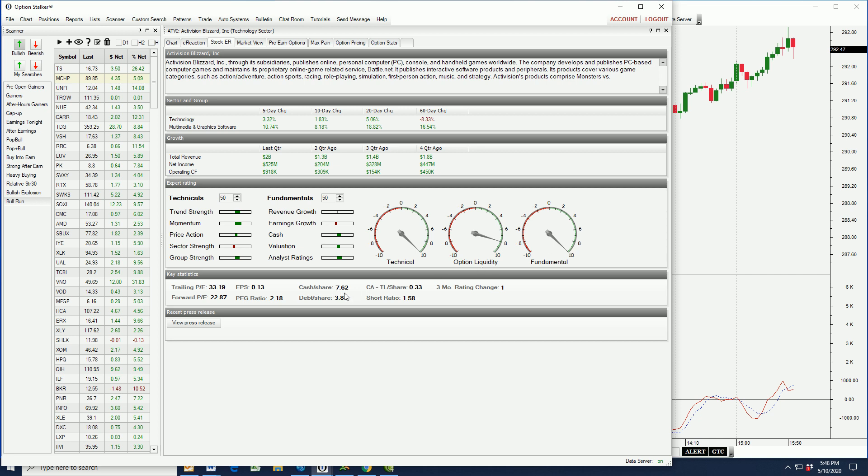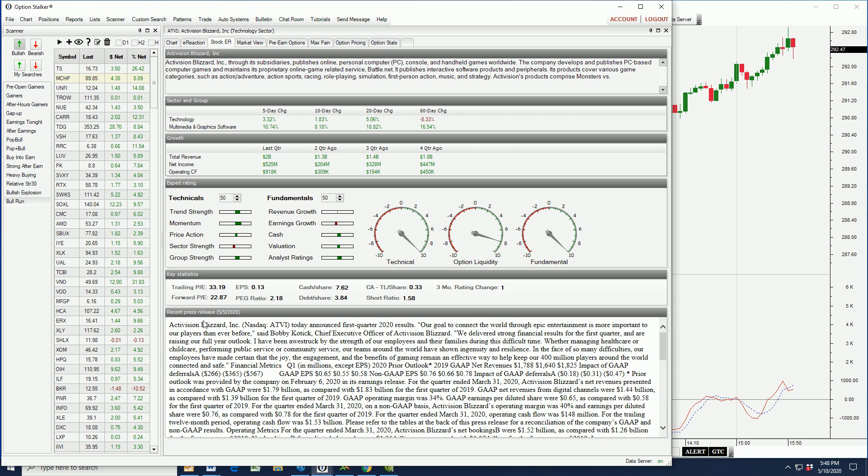Let's go into that stock ER. Again, this is something that's available in Option Stocker. You can see all the key financials. You can see that on a fundamental basis, it has a proprietary rating of 10. You can also see that it has $7.62 in cash per share, debt per share $3.84. So they could take all of their cash and pay off all of their debt. That is a very solid company. Forward PE of 22.8, maybe a little bit on the lofty side, but not bad. And certainly not given the growth that this company has experienced. So you can also click on that little link right there and you can read their last earnings report. Great fundamentals.